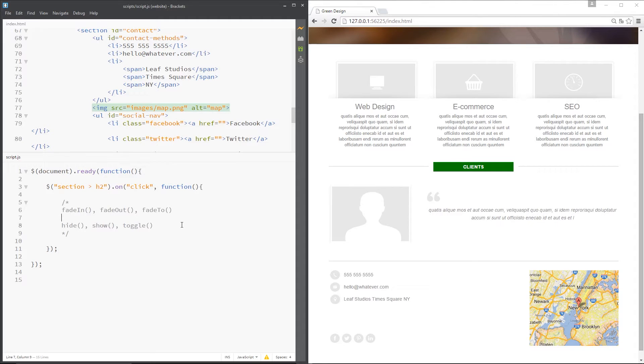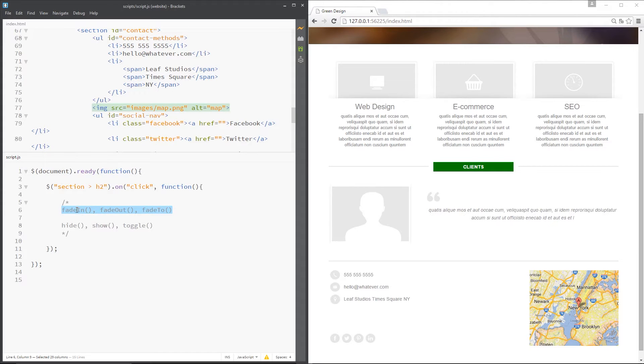In the last lesson you'll remember I showed you these three methods: fade in, fade out, and fade to. Now I'm going to show you three more in this tutorial: hide, show, and toggle.